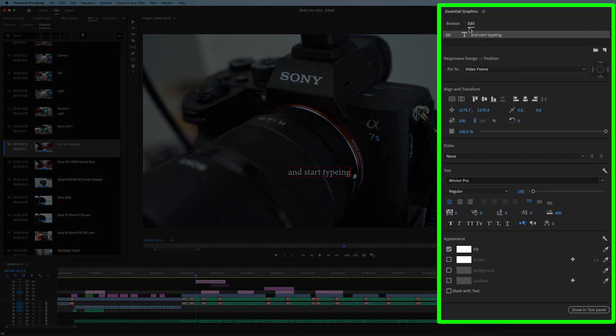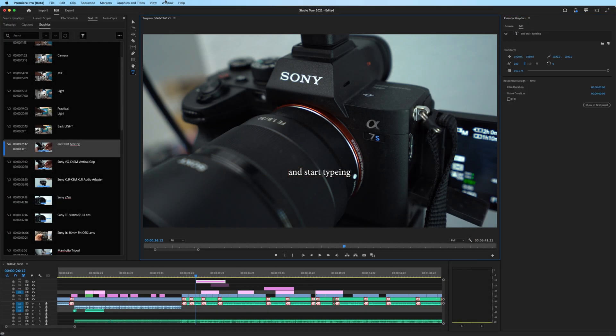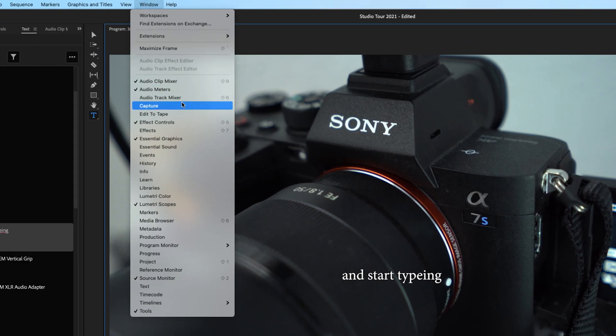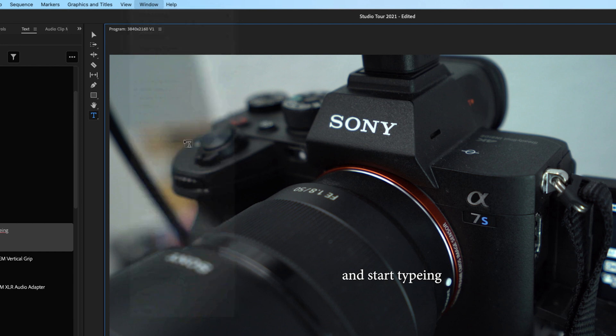And if you want to format or edit the appearance of that title, you want to check out the essential graphics window by going to window, essential graphics.